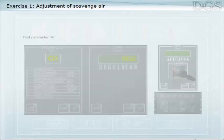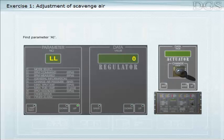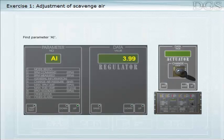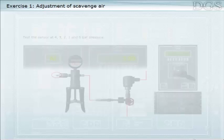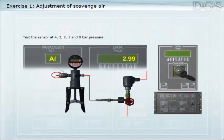Find parameter AI. Test the sensor at 4, 3, 2, 1, and zero bar pressure.